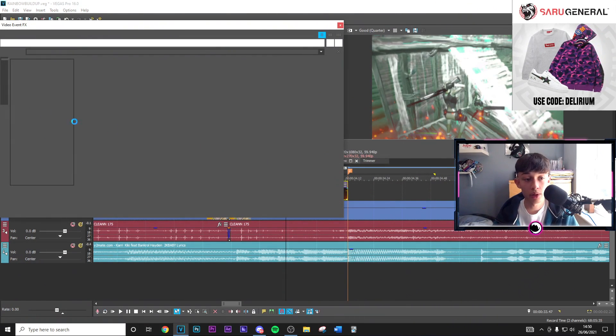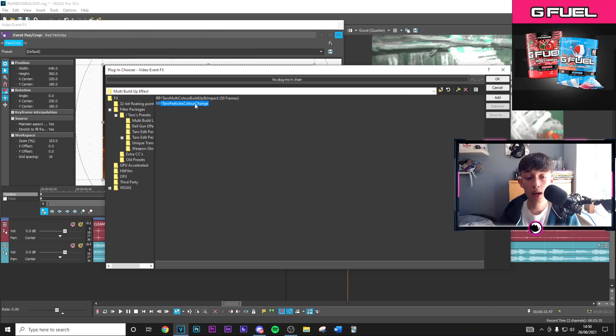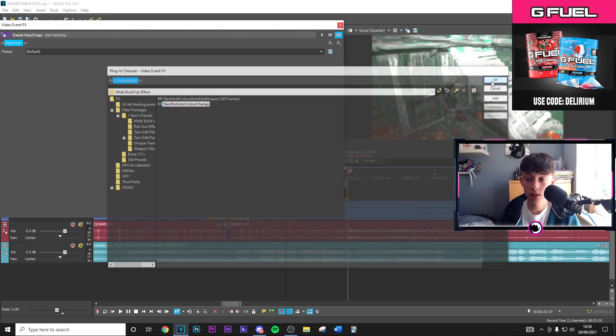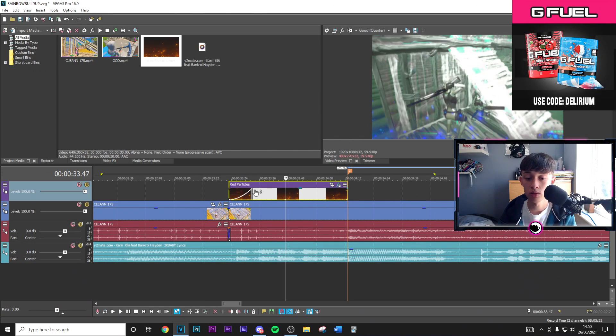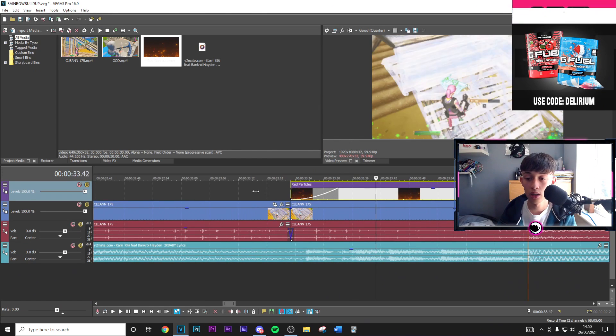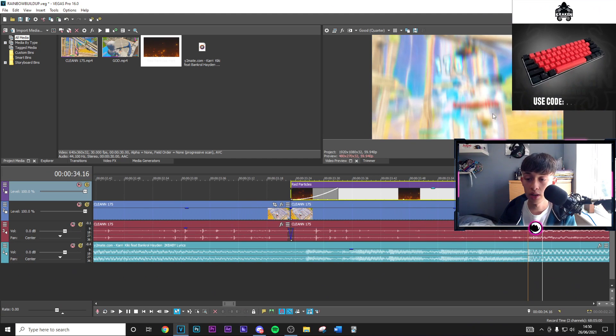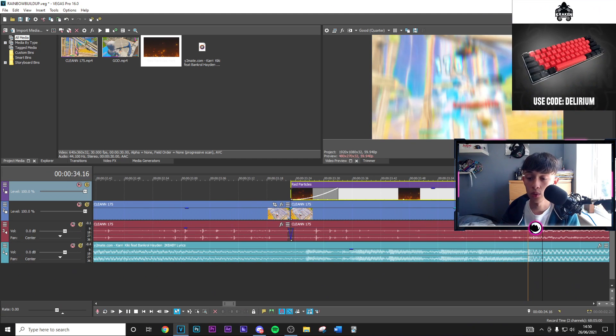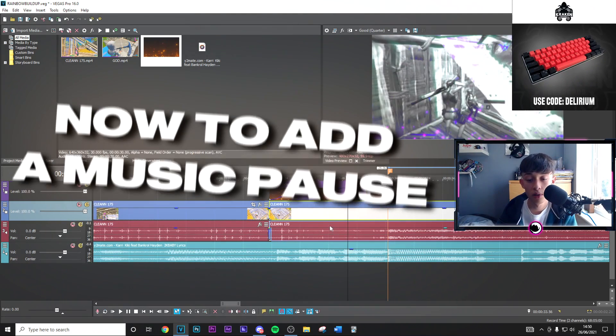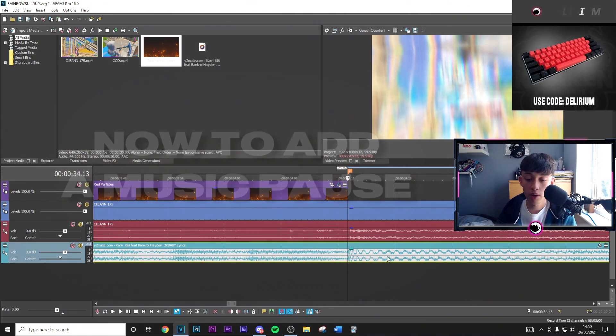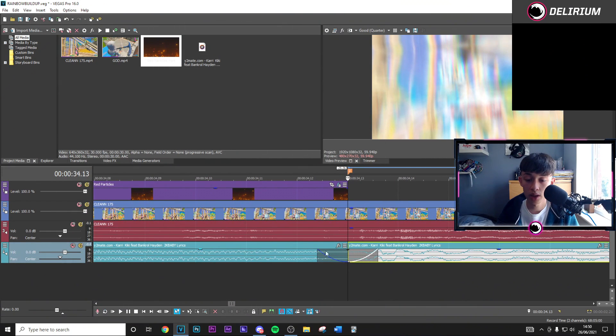You can right click on the fade and put this to a slow fade. Then go on to the presets and we're going to use the second preset which is the tarot particles color change. As you can see this is going to change the color along with the actual preset on the kill itself.